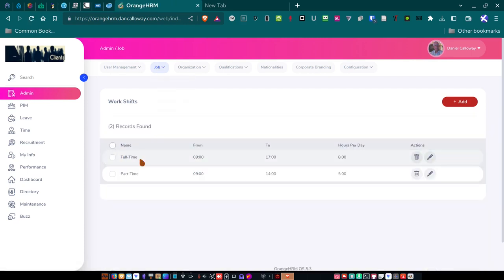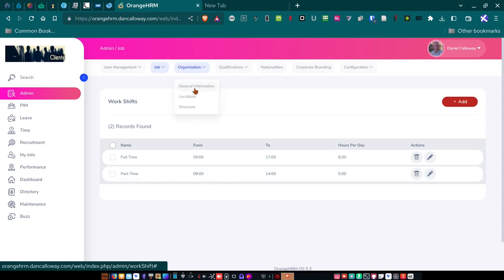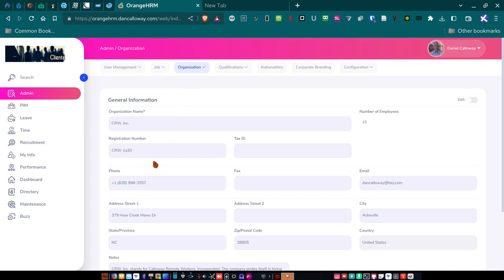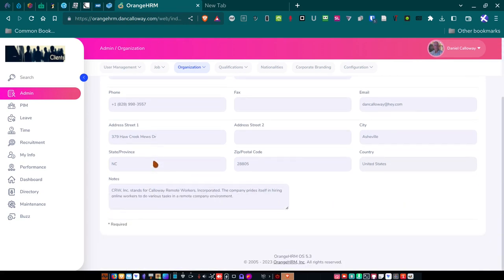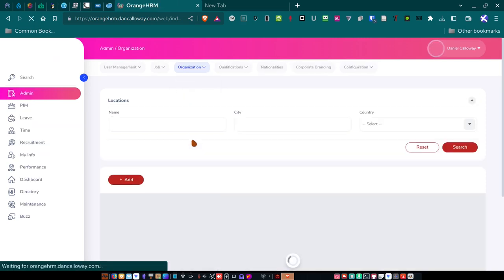And then for work shifts, I've got full-time workers who work from nine to five. And they work eight-hour days. And then part-time workers are nine to two. And they work five hours, so they don't work 40-hour a week. Under organization, I've got general information under the organization. And so this is the general information that's filled out for the actual organization itself.